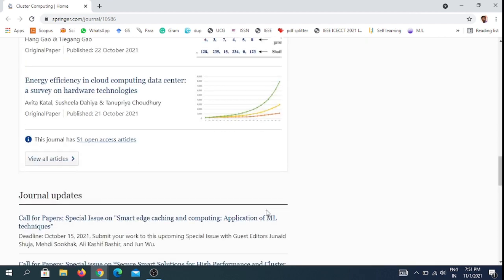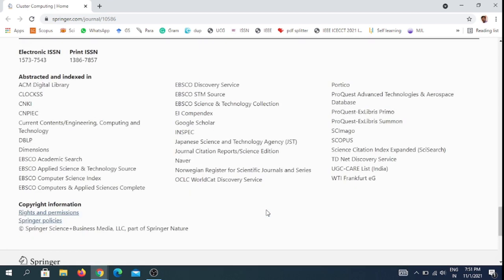This journal is indexed in many highly impacted databases like ACM Digital Library, Scopus, Science Citation Index Expanded list, and UGC Care list in India.